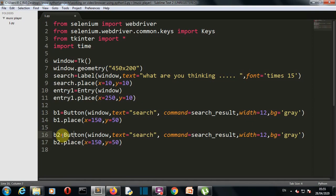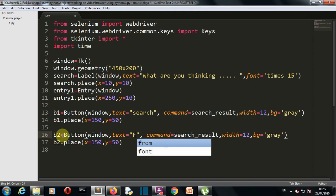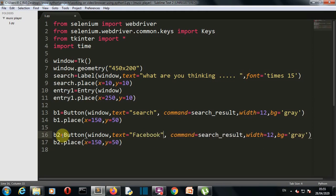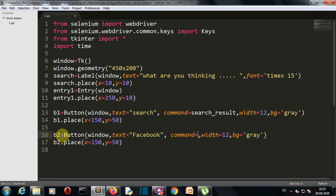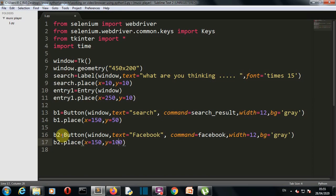Let's say our shortcut button is for Facebook, and the function that this button will trigger is also Facebook. The only thing that we need to change here is the coordinate at which this will be placed, so let's say 150, 100. Now we're gonna close our window with mainloop.